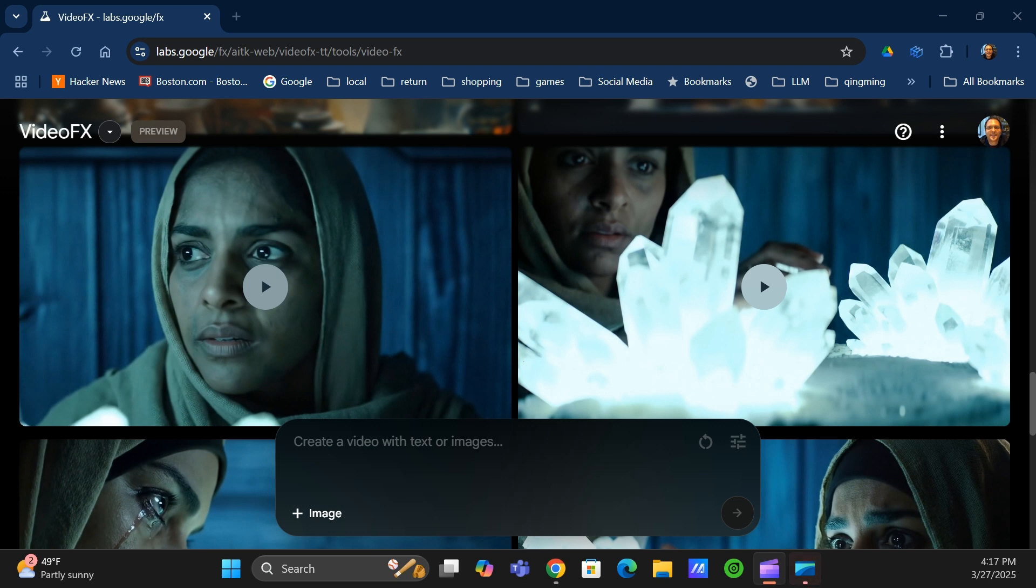Hey everyone, hope you're all doing well. I just wanted to let you know about a hot new feature that Google just dropped into VideoFX.